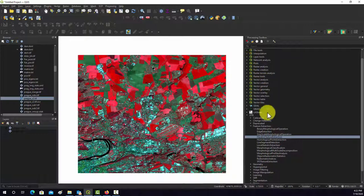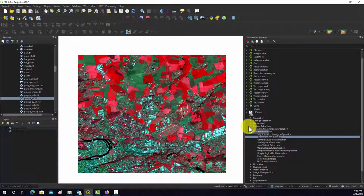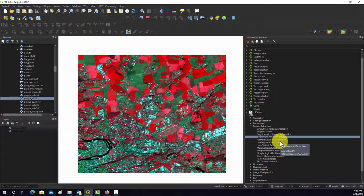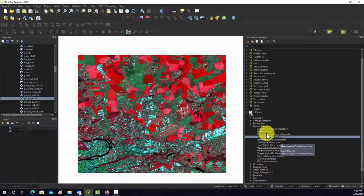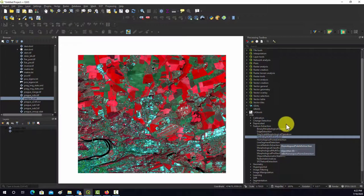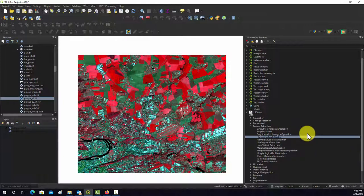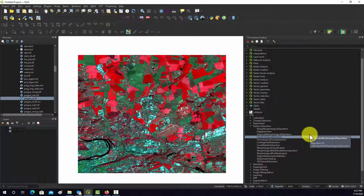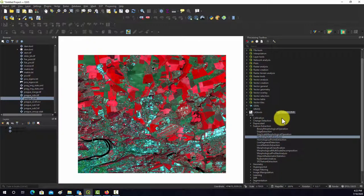We're going to look specifically at the Haralick Texture Extraction or the Gray-Level Co-Occurrence Matrix measures. As far as I know, these measures are not available in ArcGIS Pro or ArcMap. They're not available in Erdas Imagine. I think they are available in ENVI. So the point is that if you find yourself needing to use these types of methods, you may have to resort to using QGIS or Orpheo.